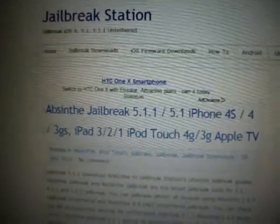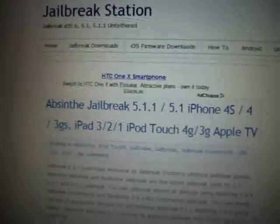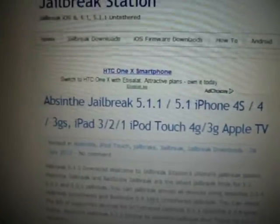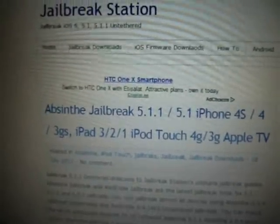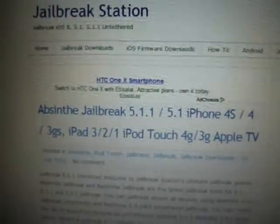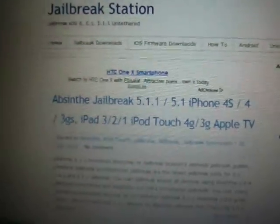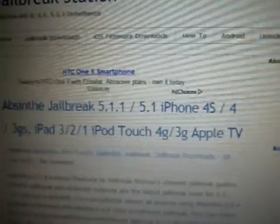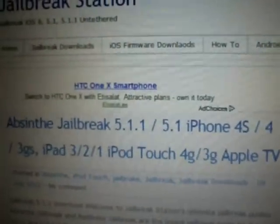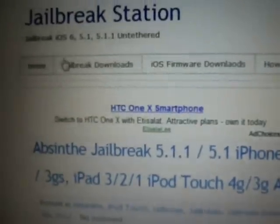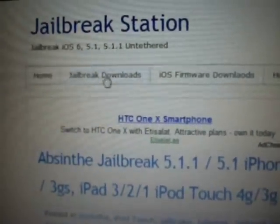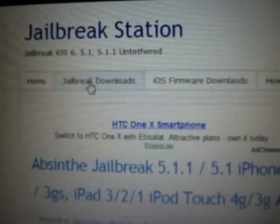Welcome to jailbreakstation.com jailbreak guide. Today I am going to tell you about jailbreaking the iPhone 4 running iOS 5.1.1. You can see this is the iPhone 4 on 5.1.1. We will be starting by going to the download — you can go to jailbreakstation.com and go directly to jailbreak downloads.